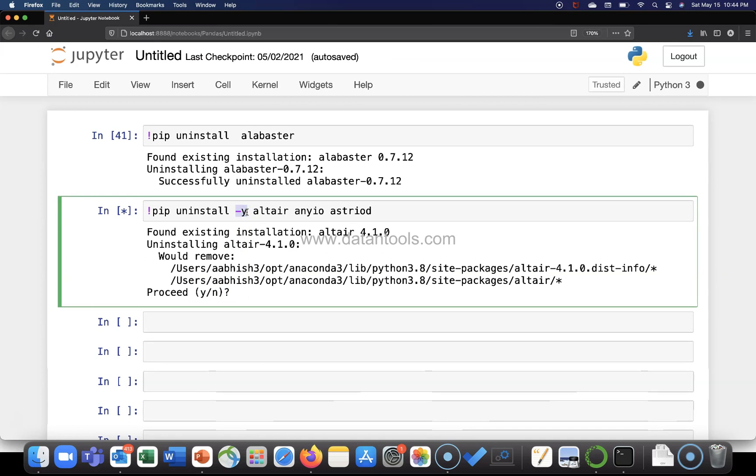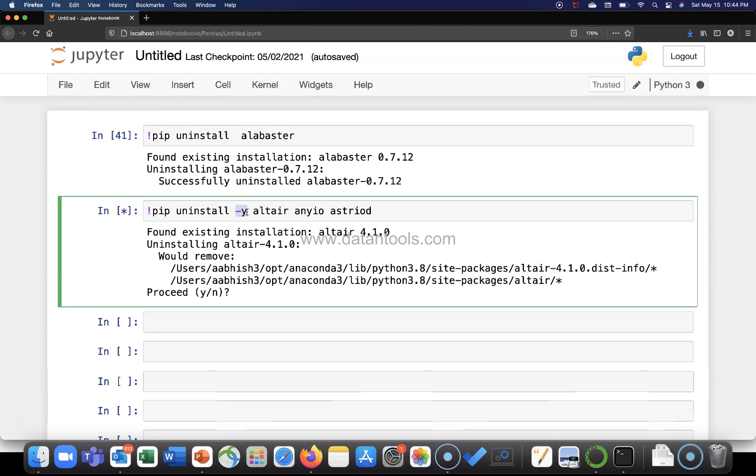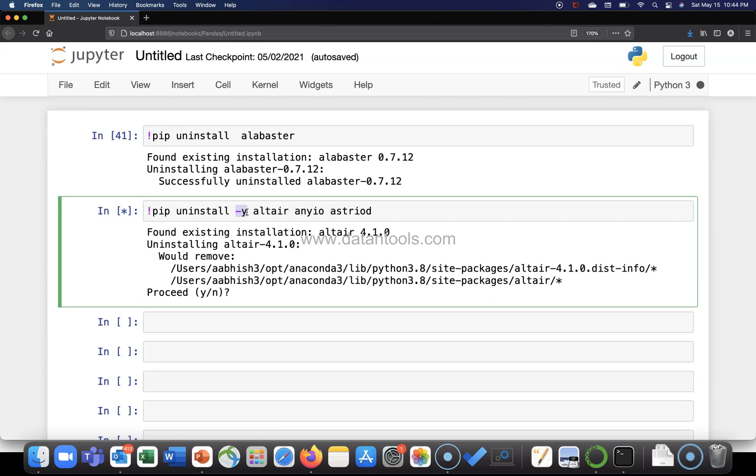Okay, so that is how you can uninstall multiple packages from the Python environment in case that's what you are looking for from your project perspective.